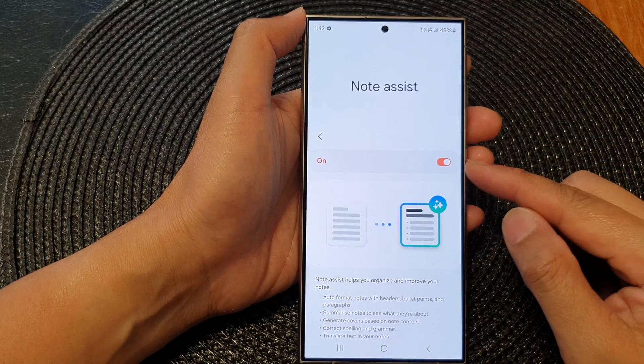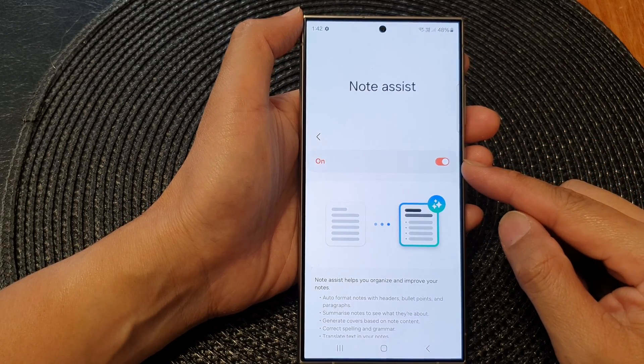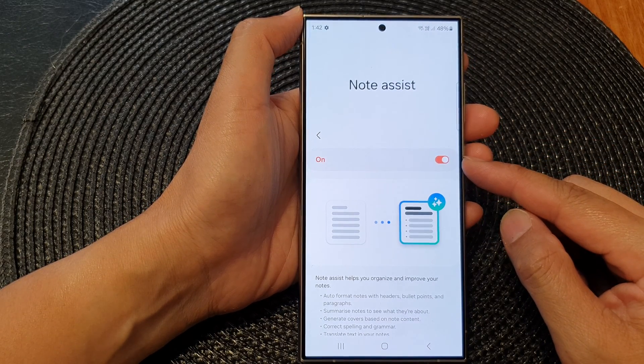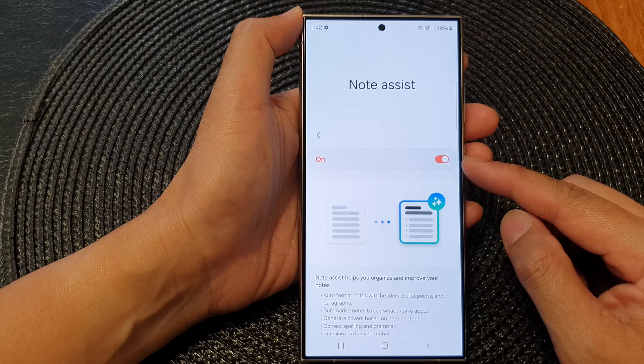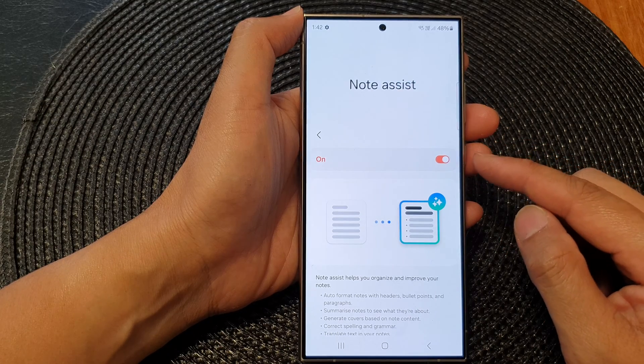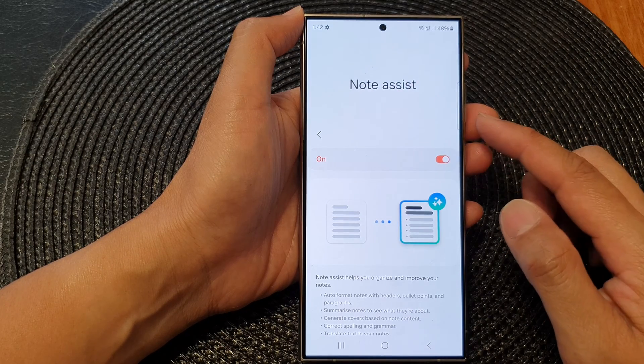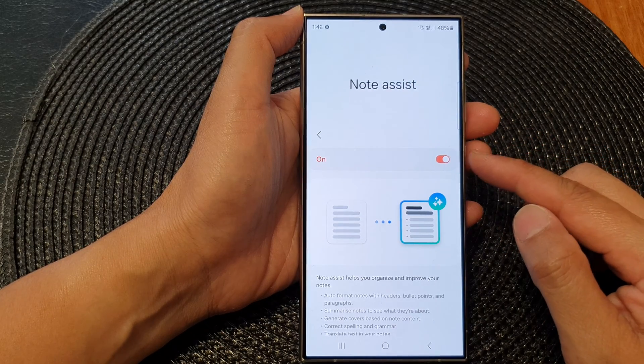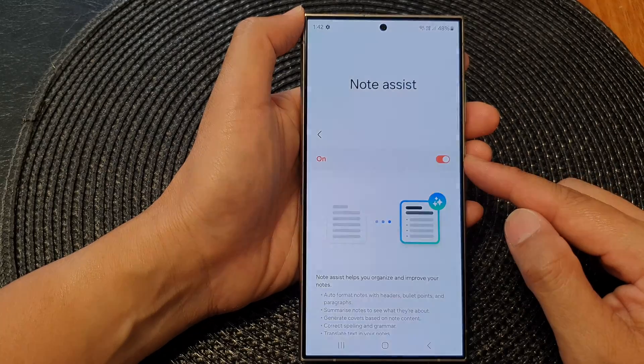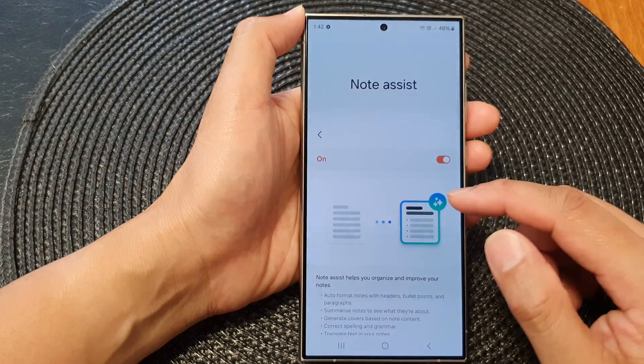Hey guys, in this video we're going to take a look at how you can turn on or turn off Samsung AI Note Assist on the Samsung Galaxy S24 series.